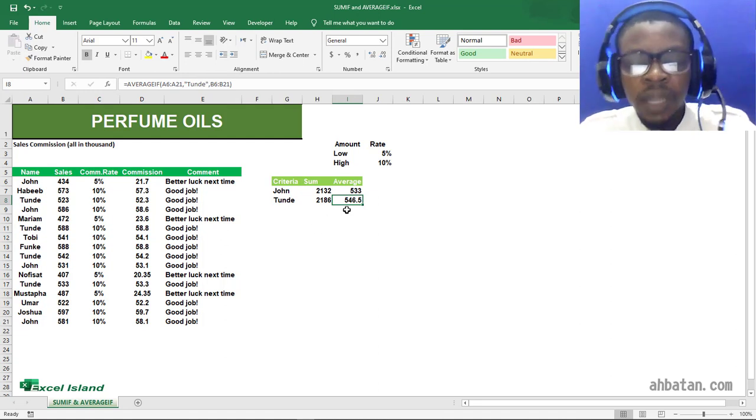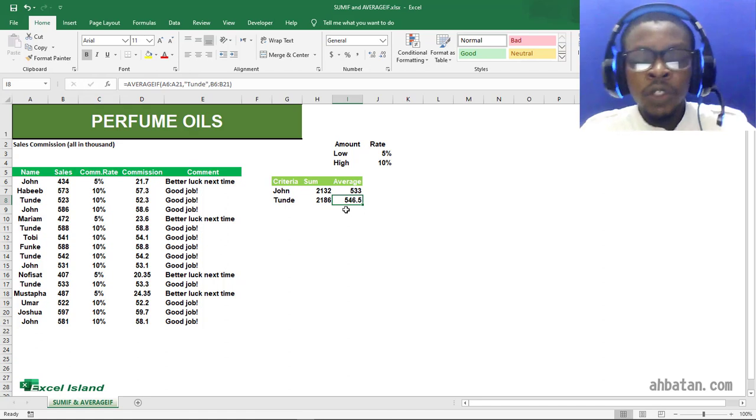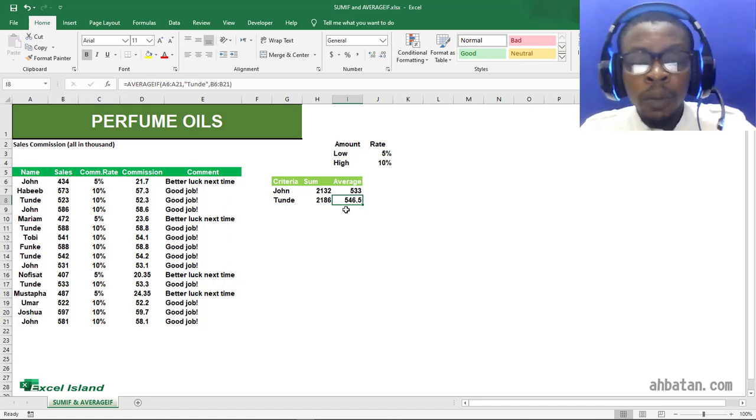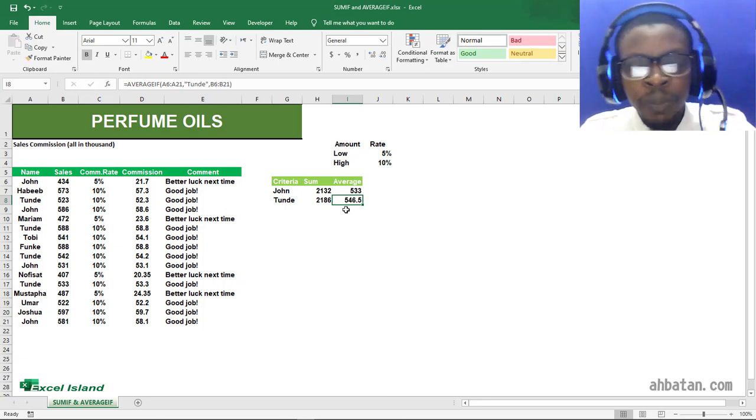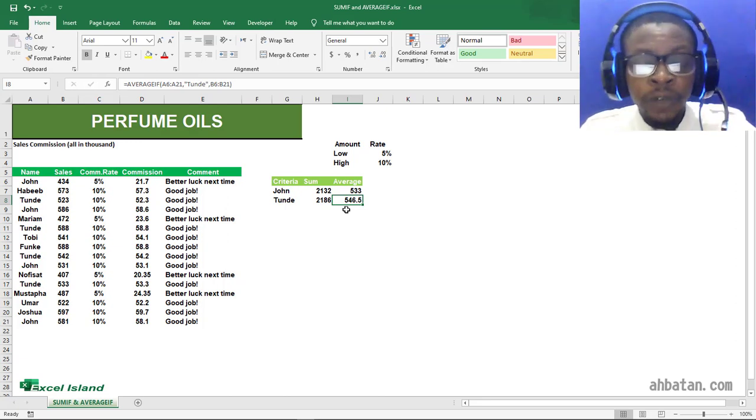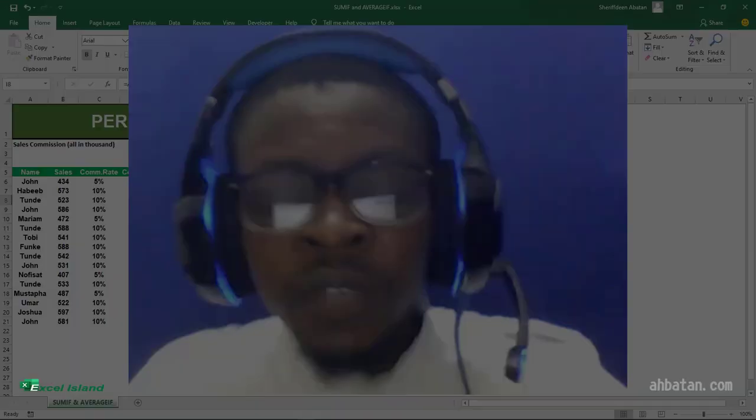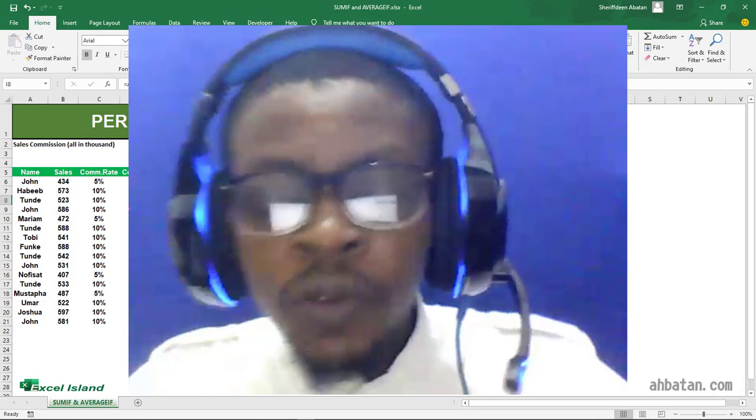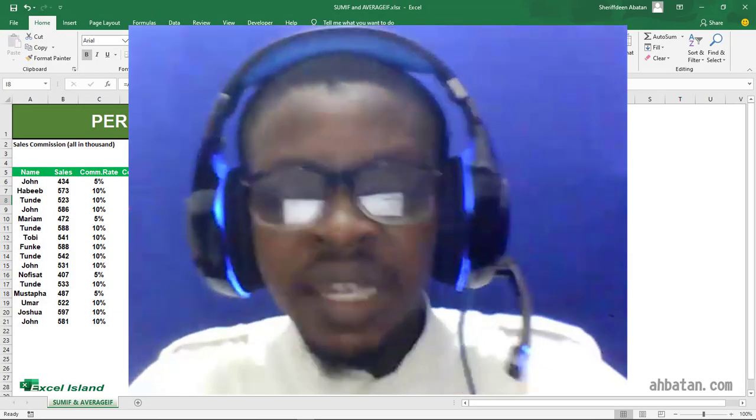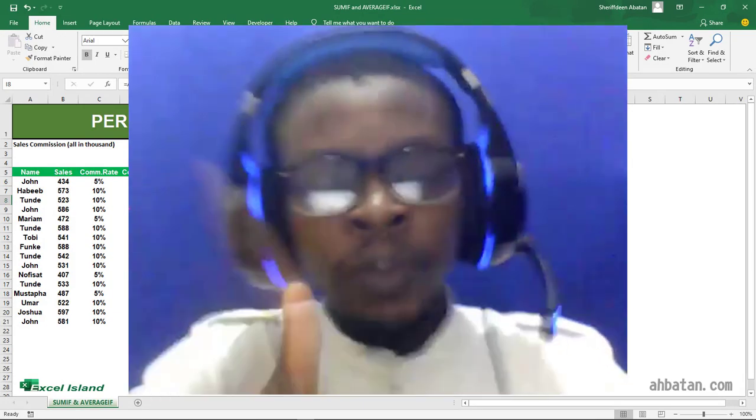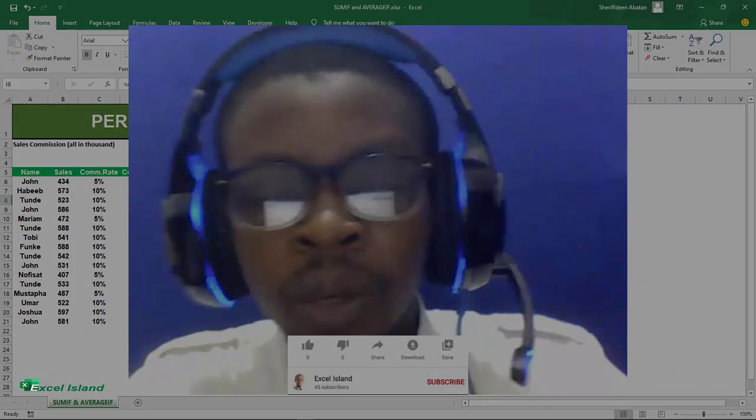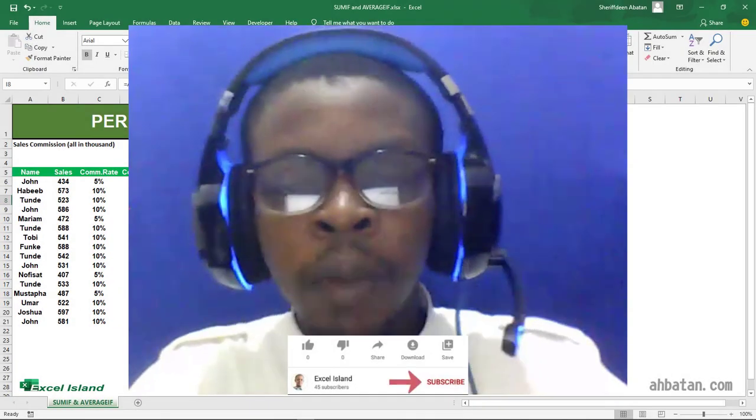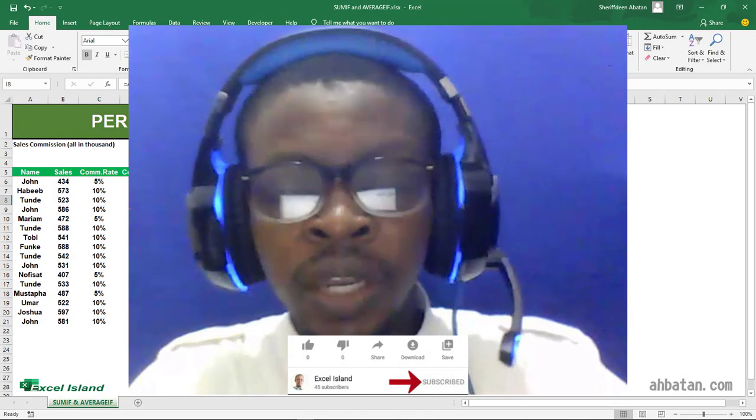So that's how the SUMIF and AVERAGEIF functions work. They allow you to sum numbers and average numbers based on criteria—it's going to cherry-pick the criteria for you. So if this video was helpful, consider giving it a thumbs up, comment and let me know how you feel about this video in the comment section after you've shared it.